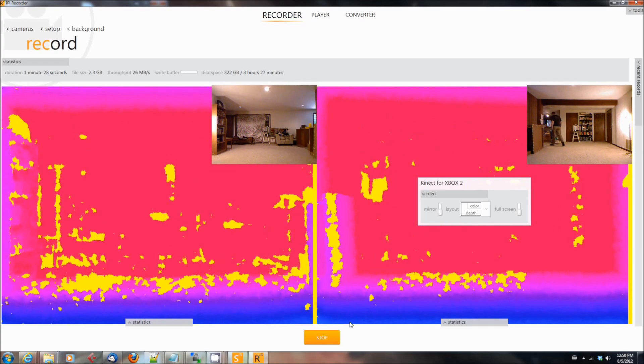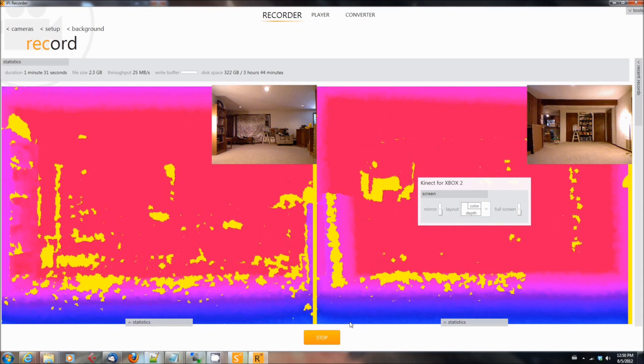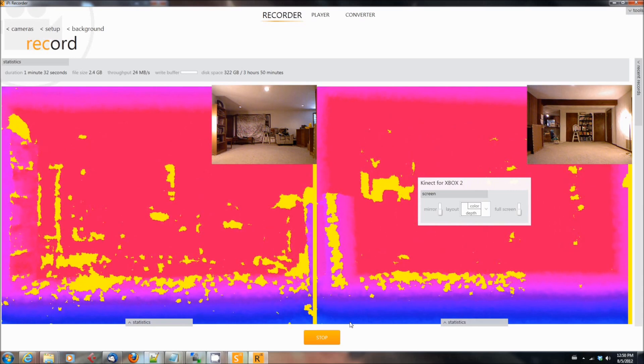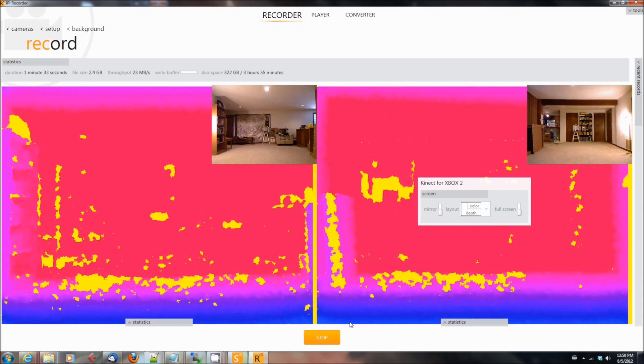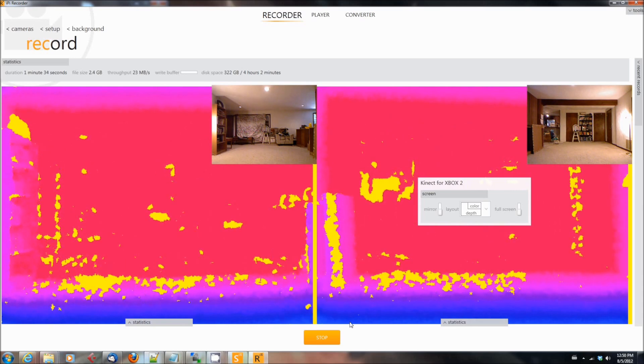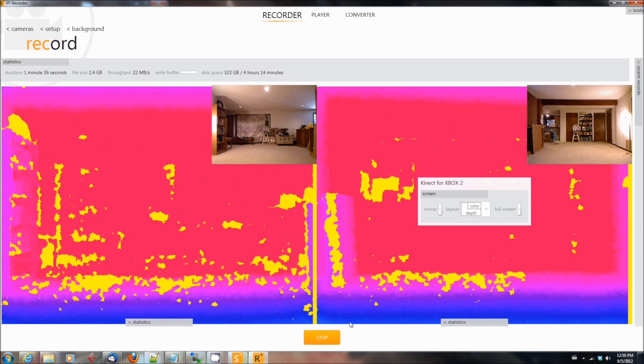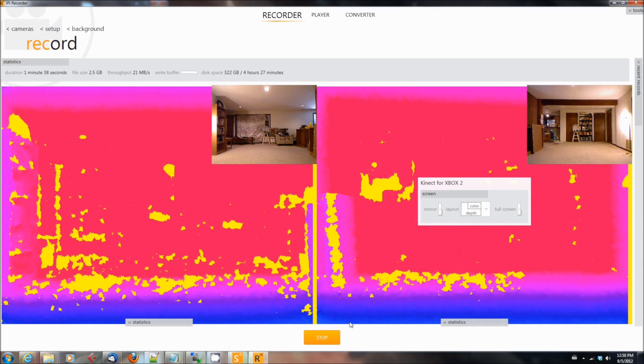And once that's completed, then that's all it really takes. Then you step out and go back to your recorder, hit the stop button,